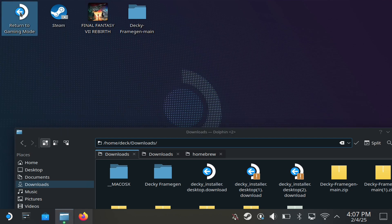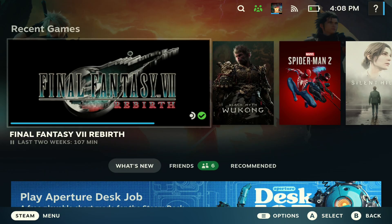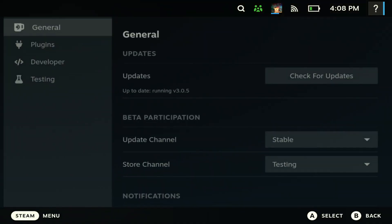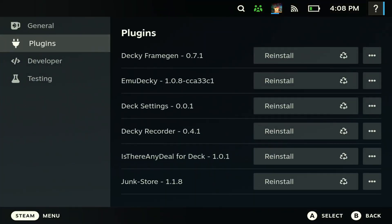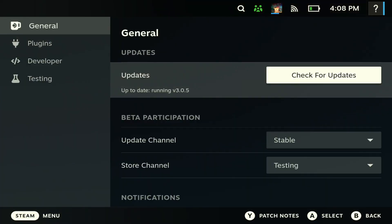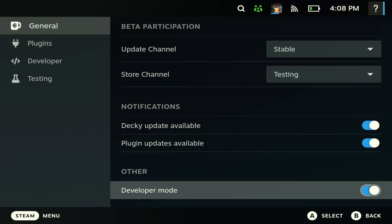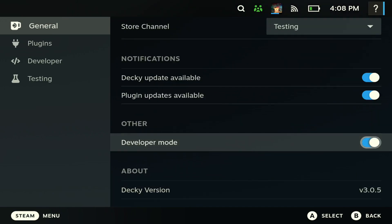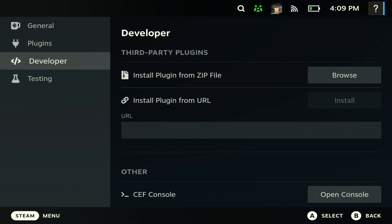Next step is you want to hit the three dots on the right of your Steam Deck, then come here and go to General. Make sure you go all the way down and enable Developer Mode as you see right here.